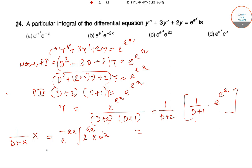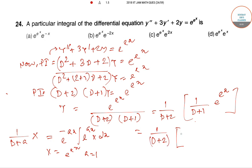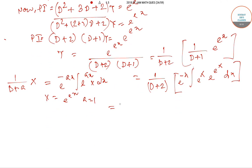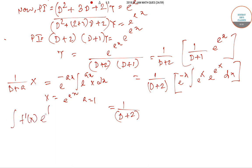For our problem, x = e^(e^x) and a = 1. So from this, the formula gives (D+2) applied to e^(−x) times the integral of e^x · e^(e^x) dx. Then there is another formula: f'(x) · integral of f'(x)·e^(f(x)) equals e^(f(x)).